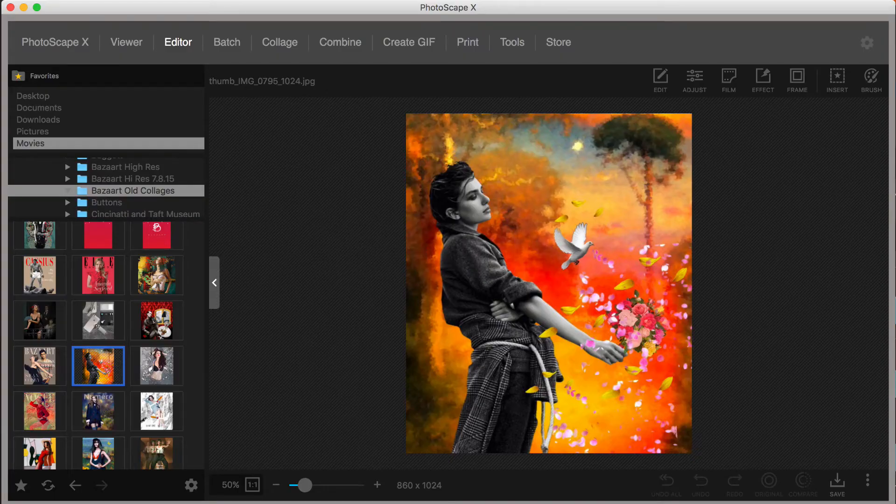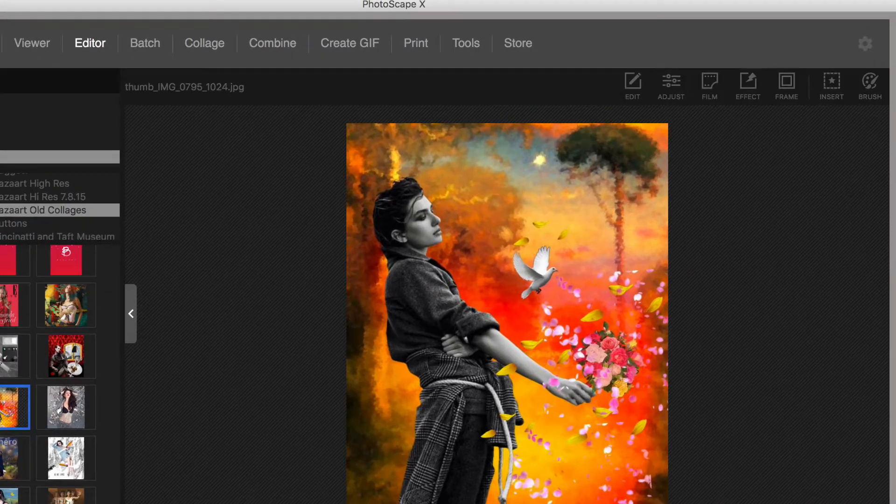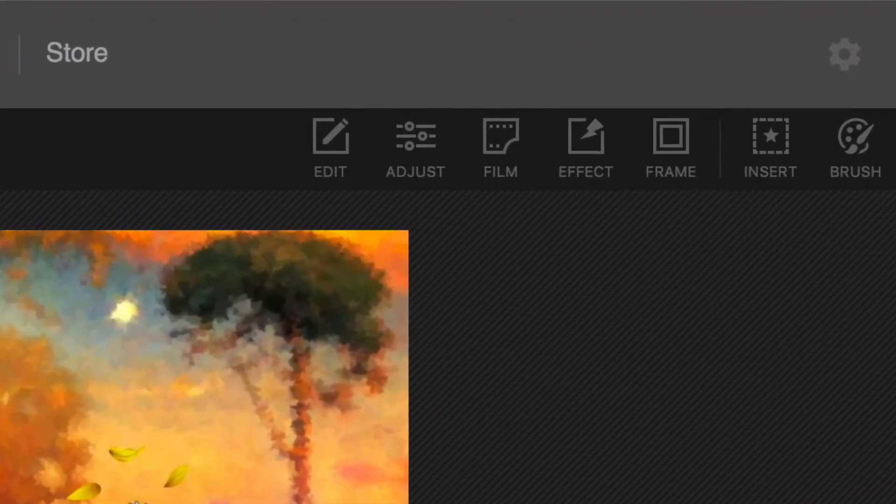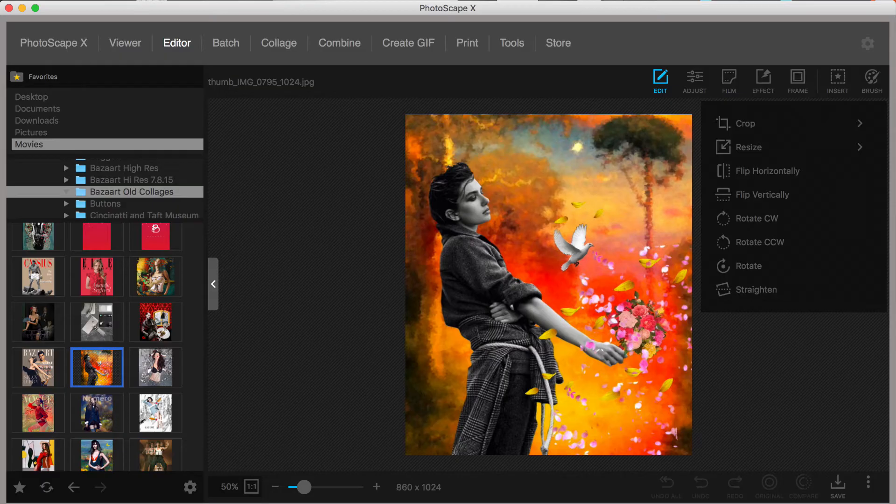Under the Editor, you have access to your images on the left, and on the right, you have a range of menu options. Edit, Adjust, Film, Effect, Frame, Insert, and Brush.